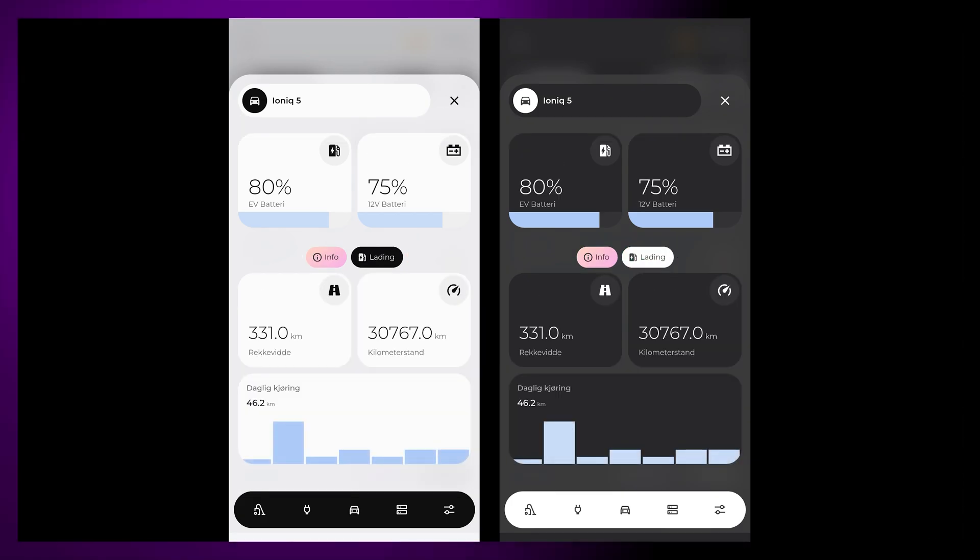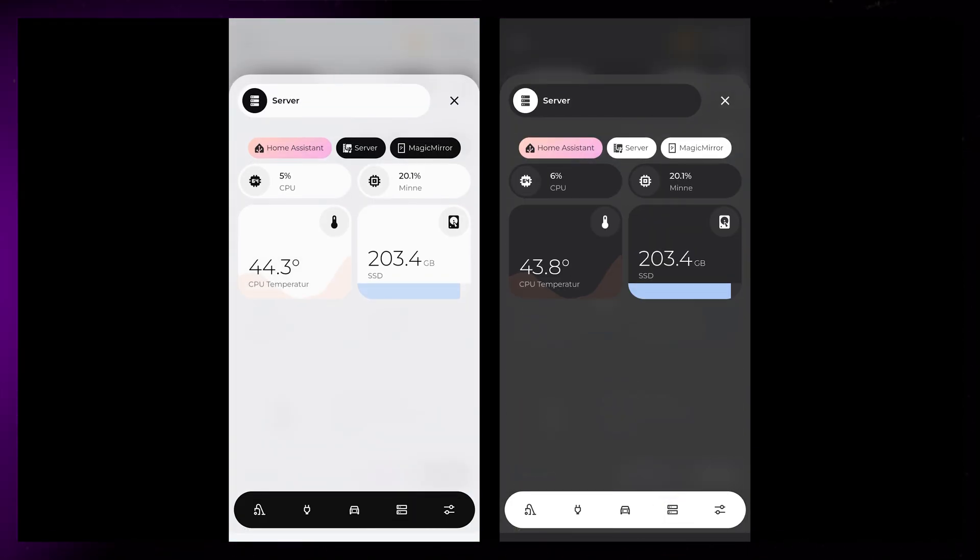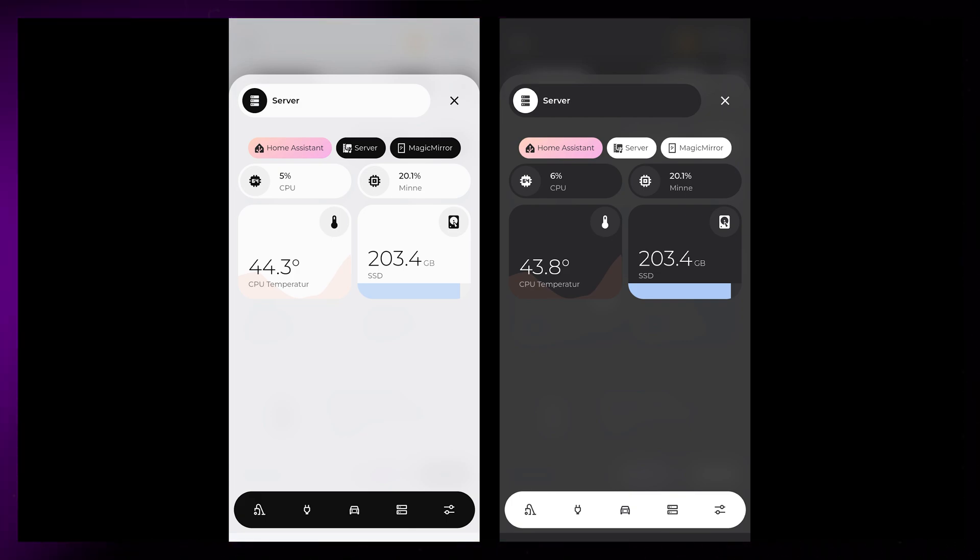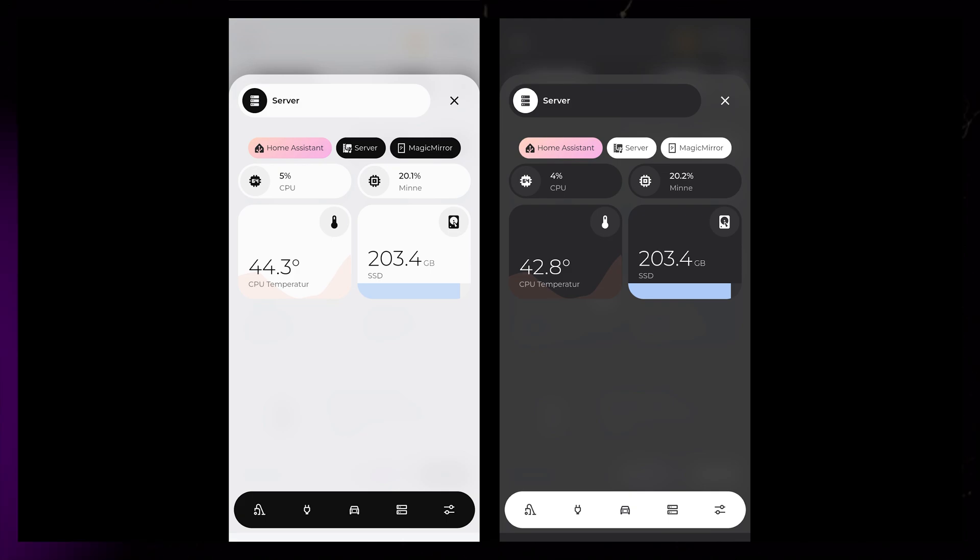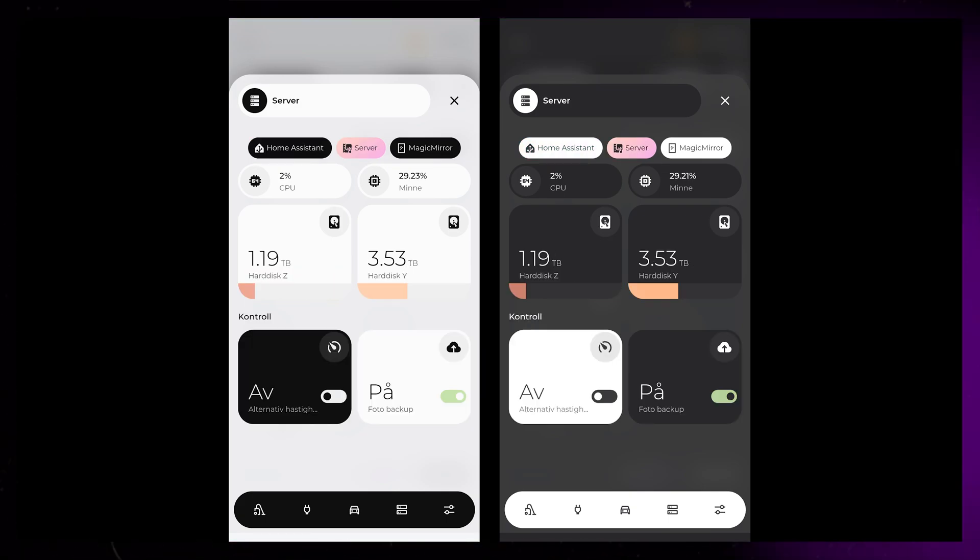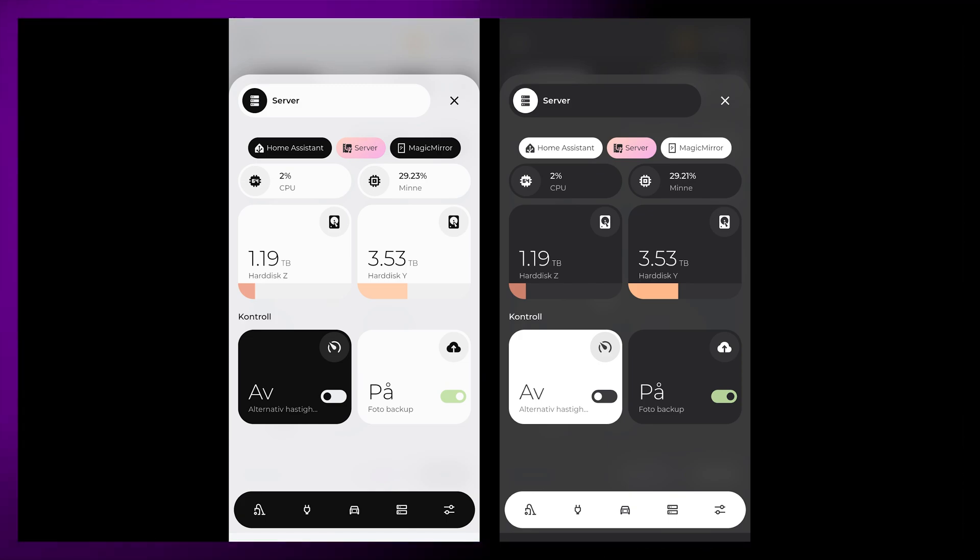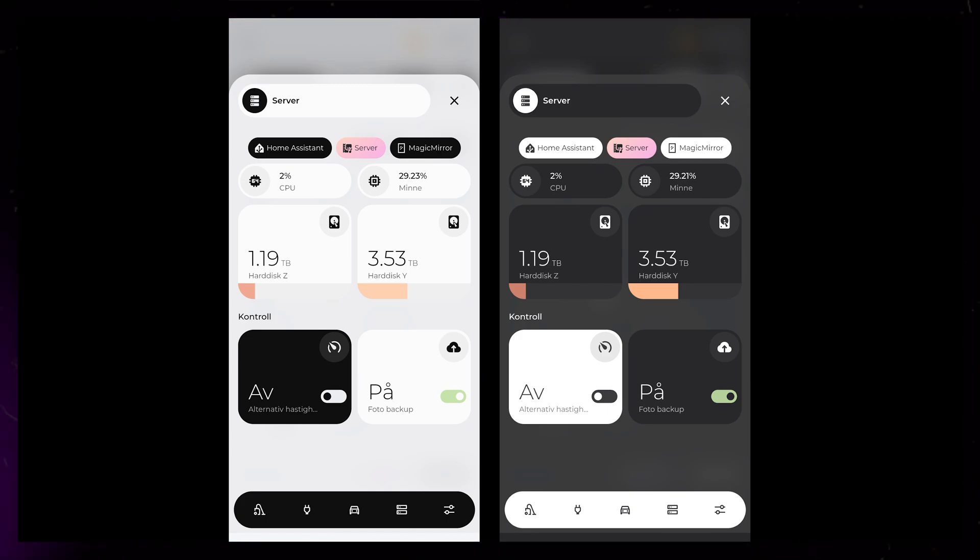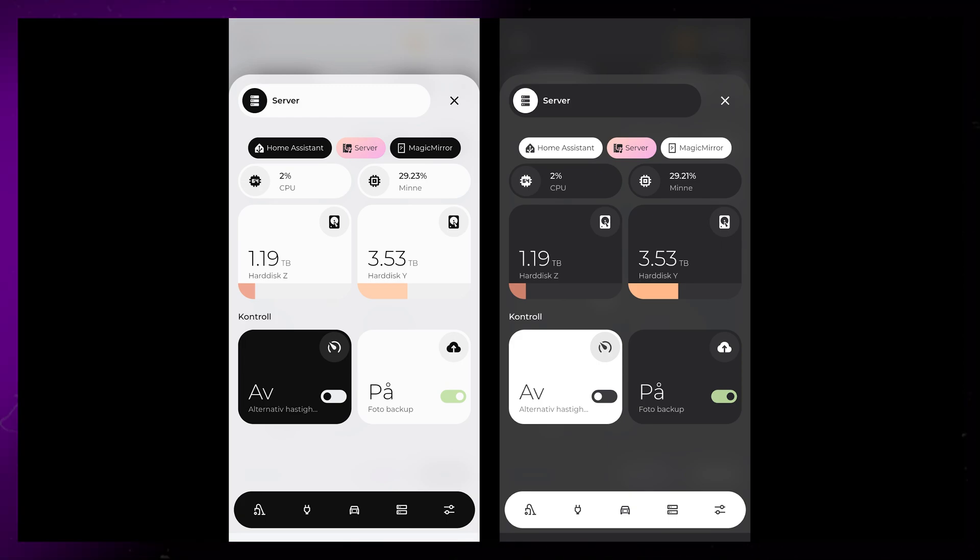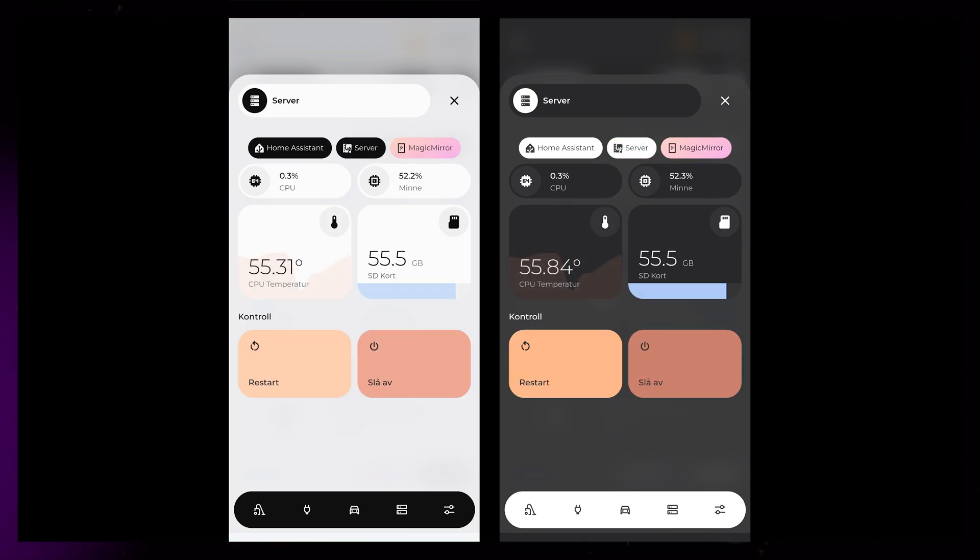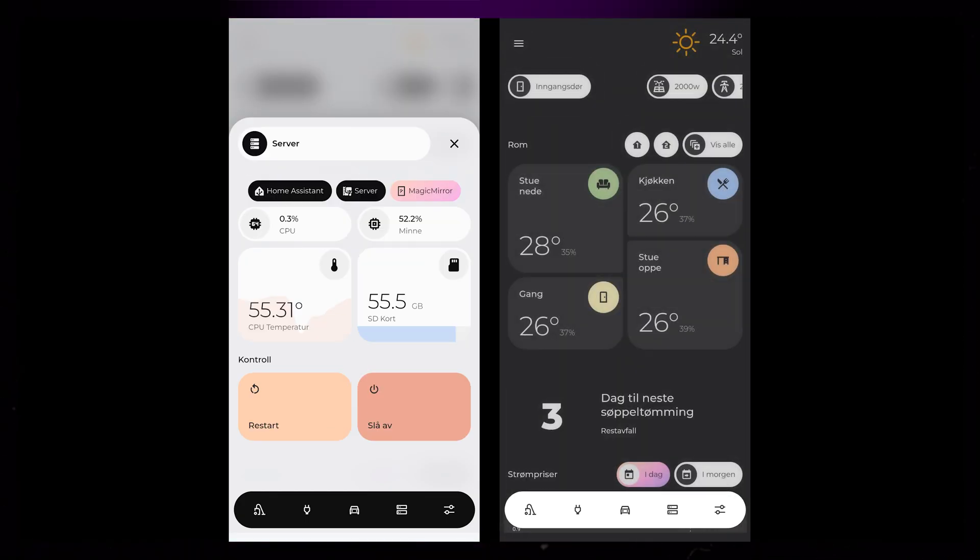Next pop-up is about our servers and computers. This is just nerdy information for me and isn't something my girlfriend cares about. I'm planning to add a few more controls here, like restart and shutdown. I'm also moving our media and backup NAS over to a new Unraid computer, so I will completely redo this second tab. If anyone knows about a nice way to integrate an Unraid server with Home Assistant, let me know. I'm also running Magic Mirror on a Raspberry Pi, and I've been able to add a few controls for that as well.